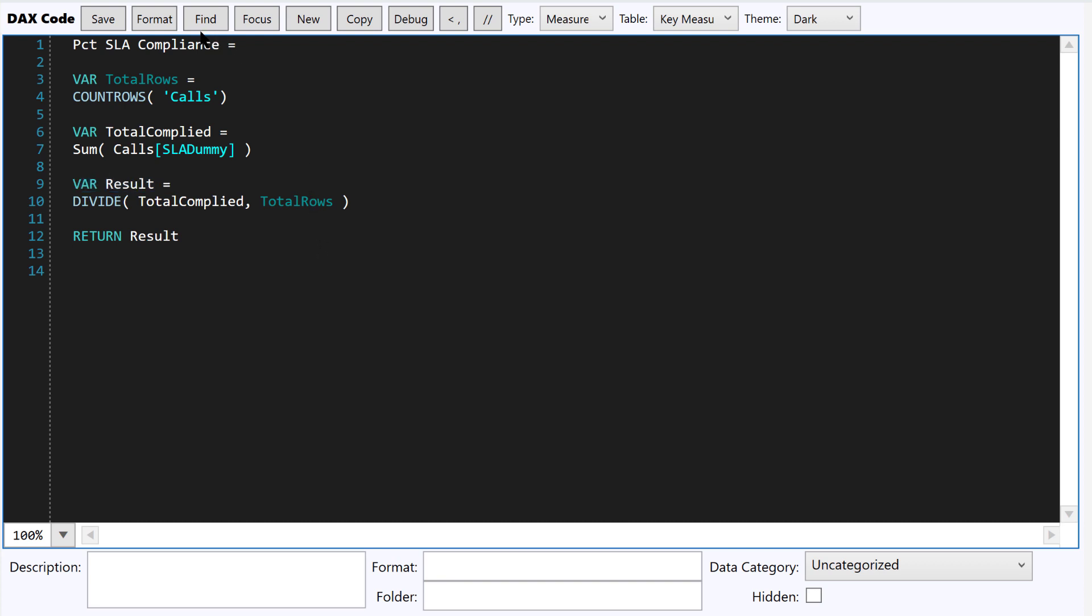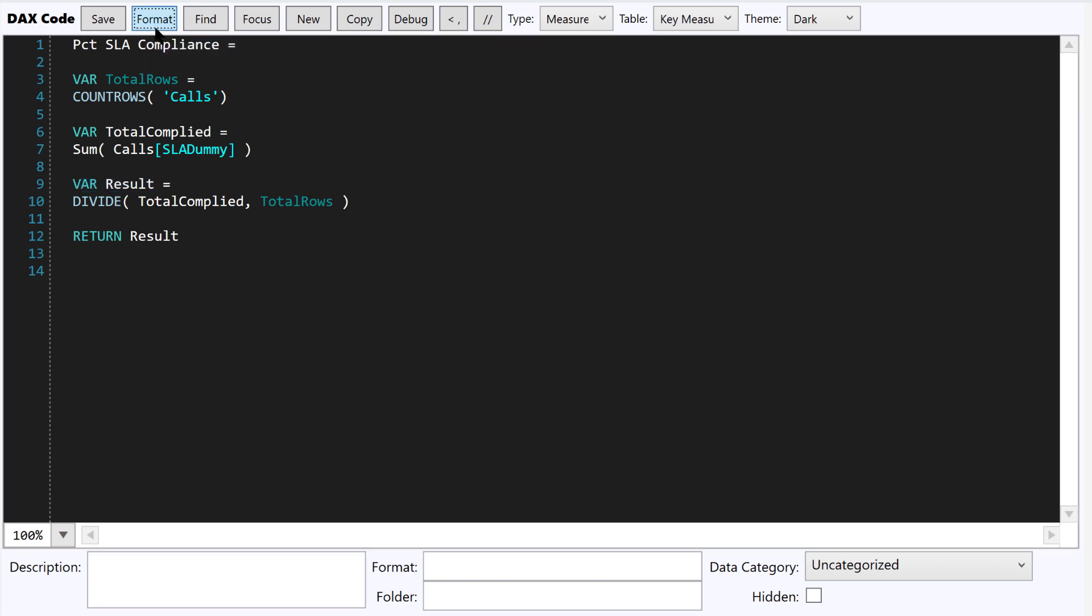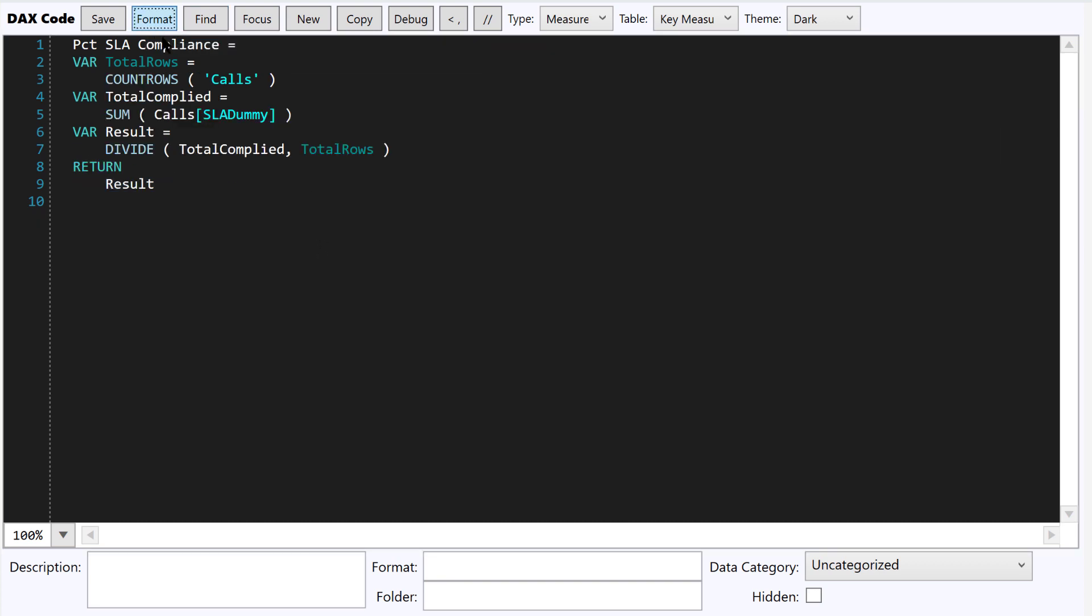And what we can do here, one of the nice things, it's got DAX formatter built right in. So it'll take and format your measures and if it formats the measure that there's no syntax error that it finds, which is a nice little checker. And there's some other really good debugging features that I'll show you.